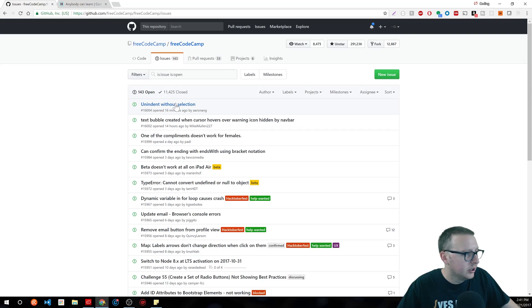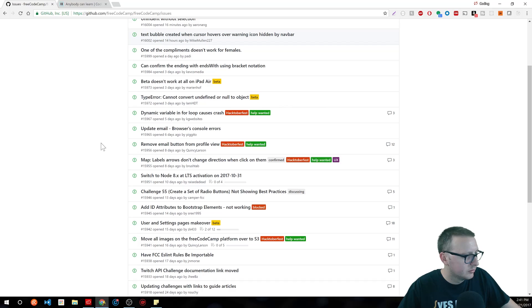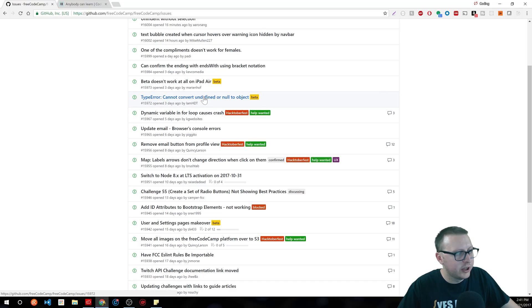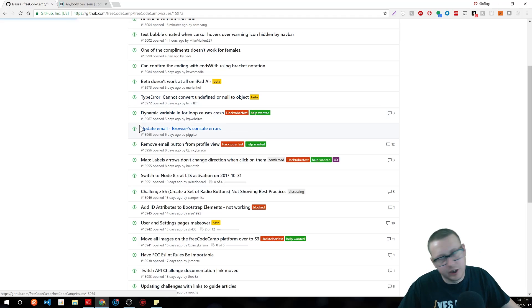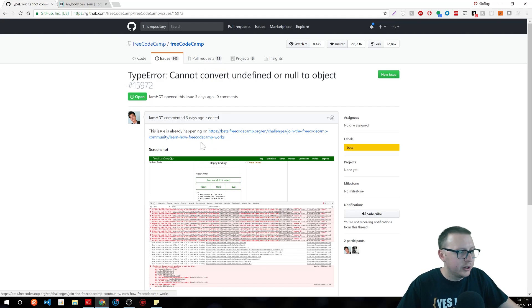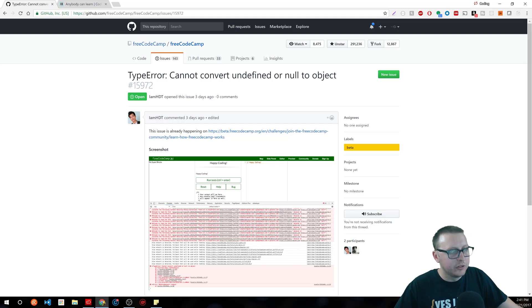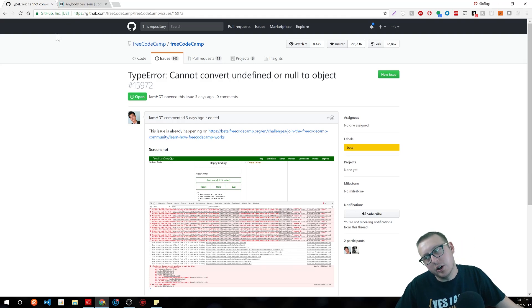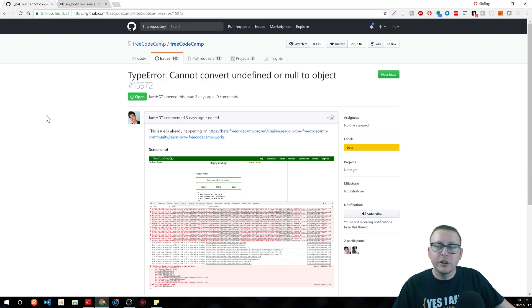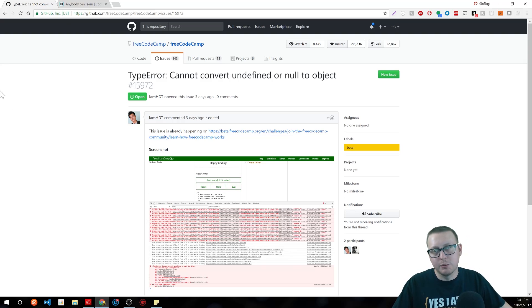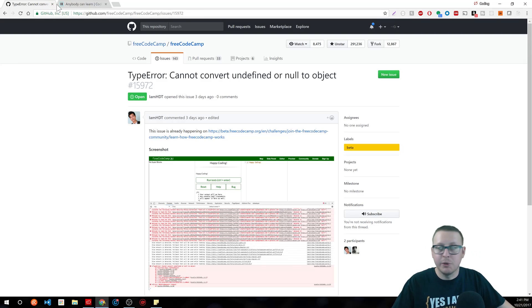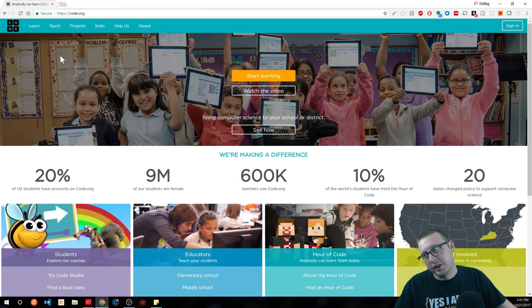For example, 'Cannot convert undefined or null to object' — that's something you could do pretty easily, probably about a type error. My suggestion is start contributing to open source — it will look good on a resume, you'll learn a lot, and you'll learn what it's like to actually work with other developers, because that's how it goes: working and fixing other people's code.